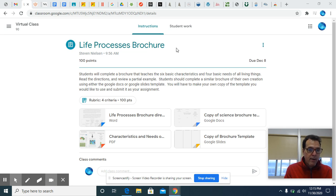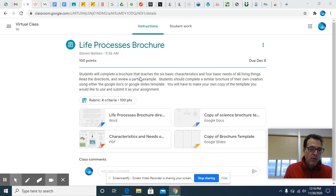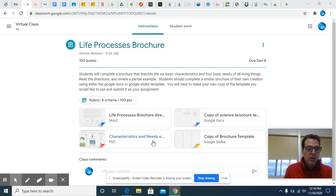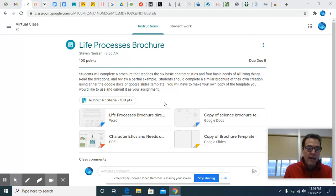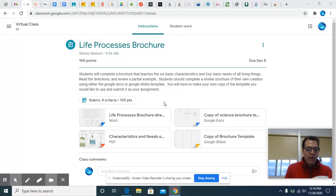Okay everyone, so I just want to explain this Life Processes brochure with you real quick. I posted a bunch of add-ons that you can look at for different reasons and I'll go over those in just a minute. Basically what you're trying to create is a tri-fold brochure.